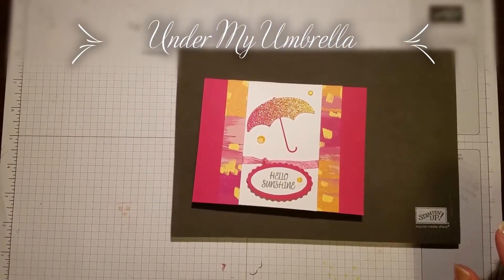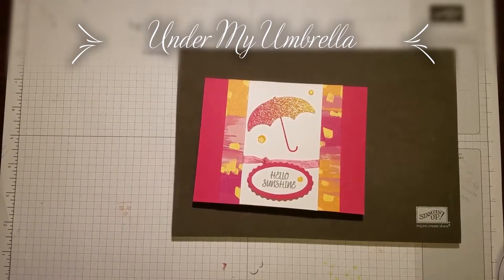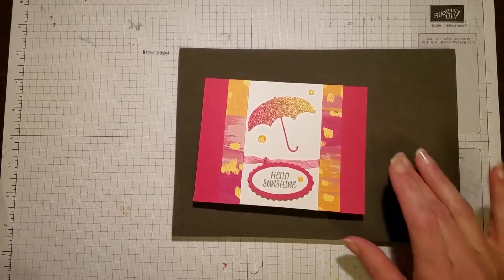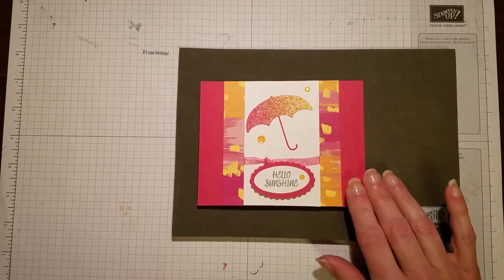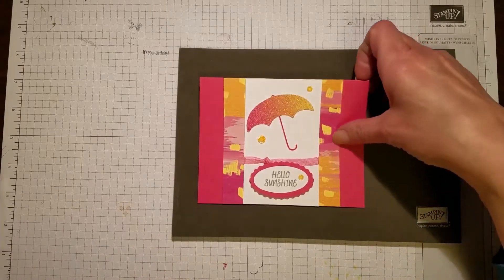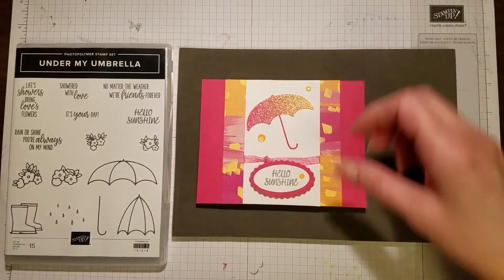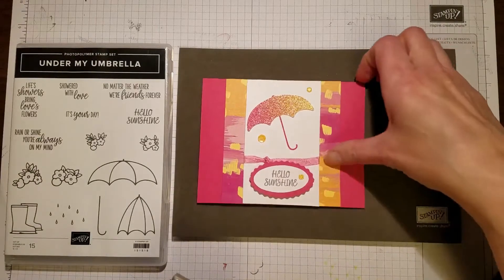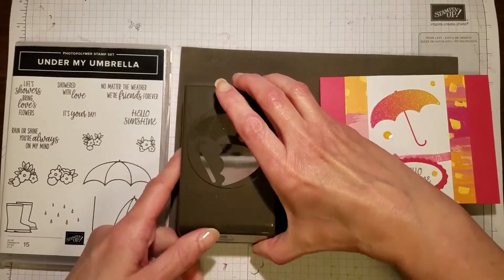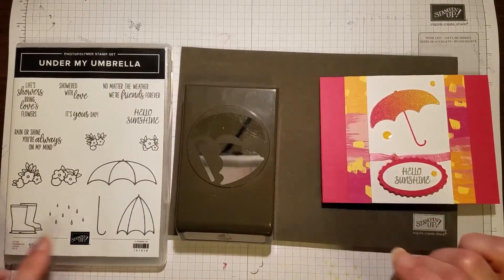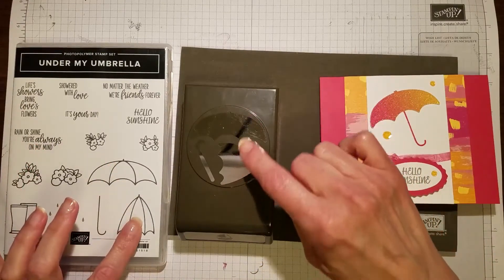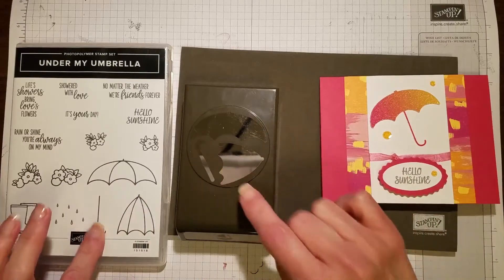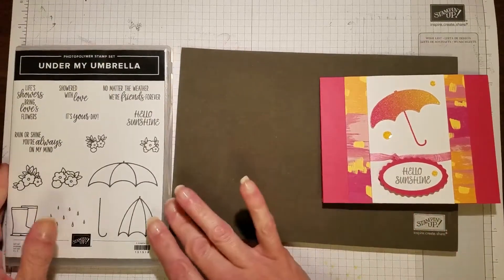Welcome everyone, I'm Kathy and I'm here to share with you a really bright, cheerful card made using the Under My Umbrella stamp set and the umbrella builder punch. The punch is designed to cut out either shape of the umbrella as well as the handle, making it really fast and easy.